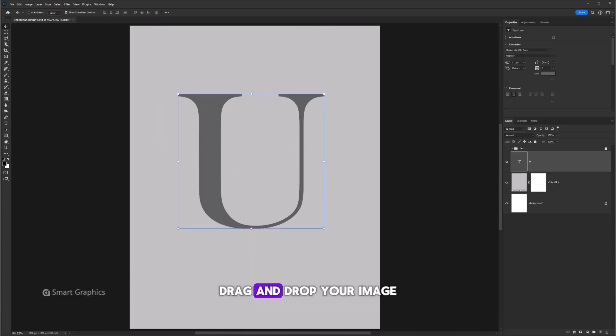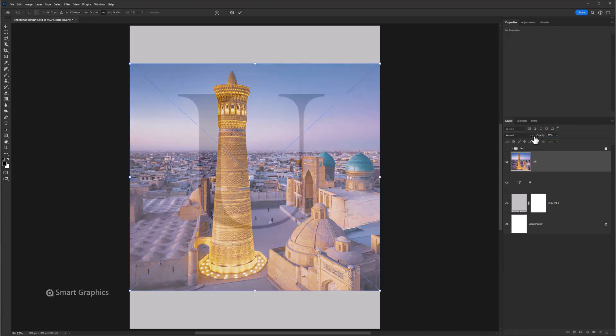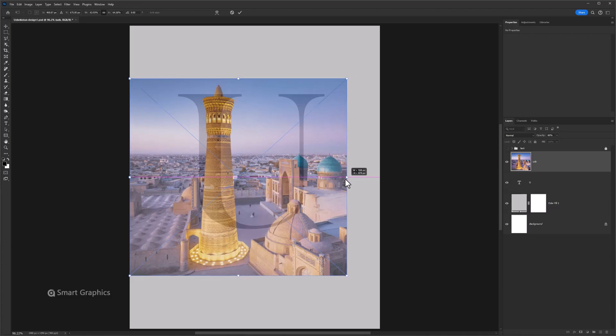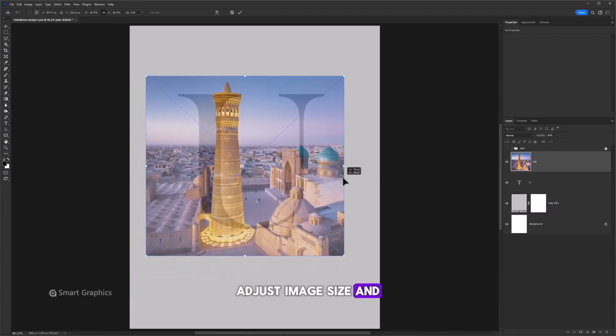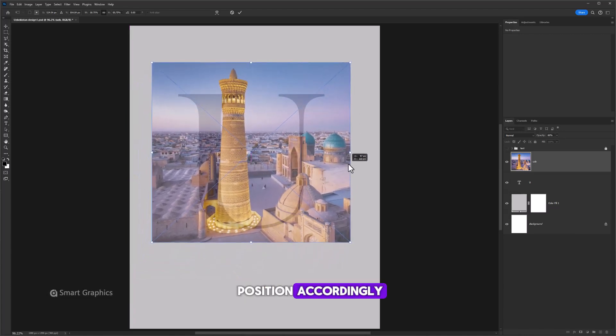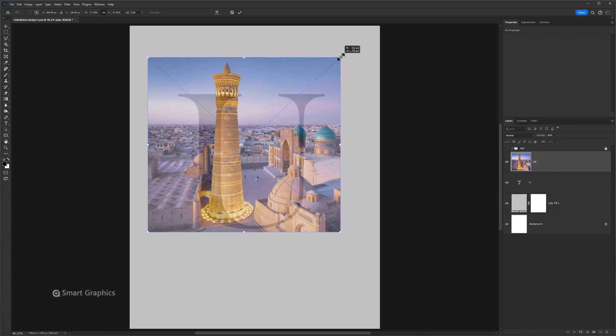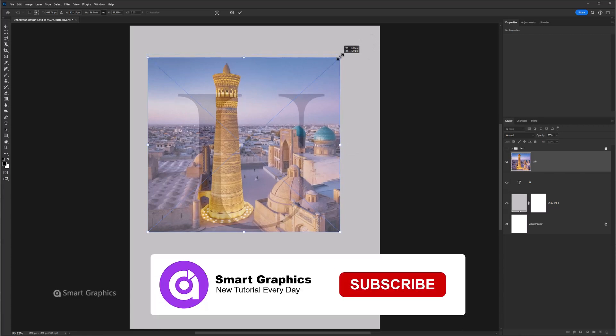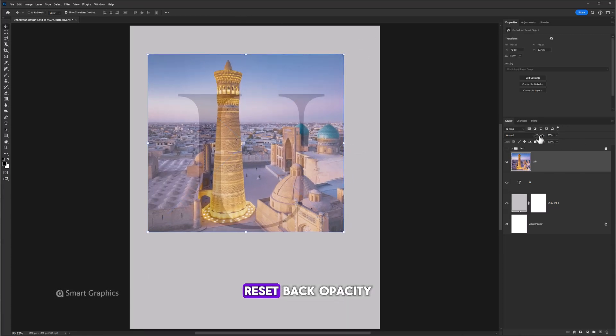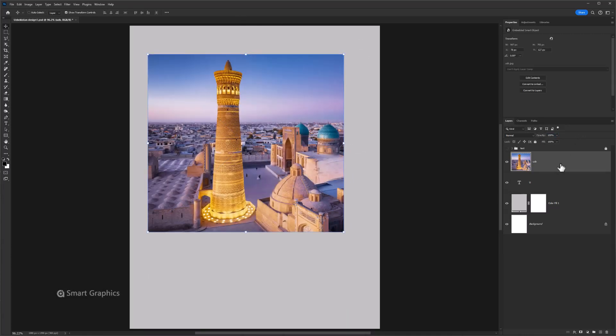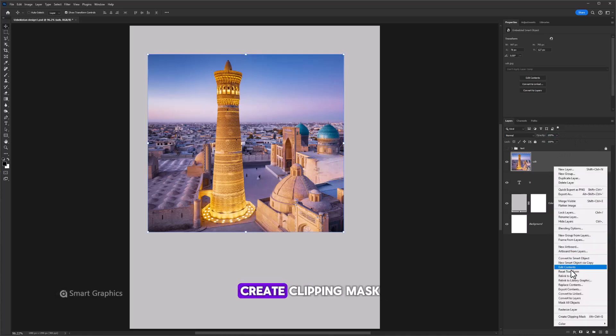Drag and drop your image. Lower the opacity. Adjust image size and position accordingly. Reset back opacity. Right click and choose create clipping mask.